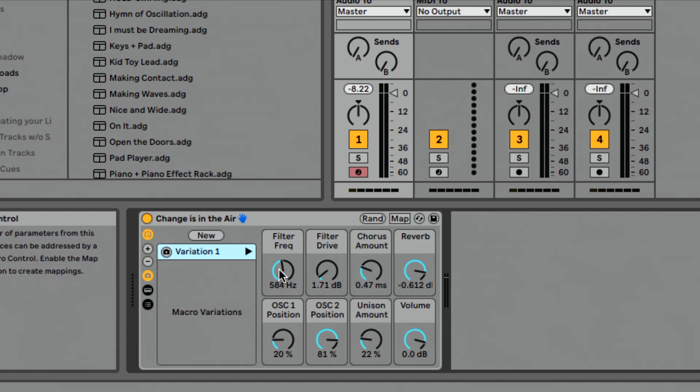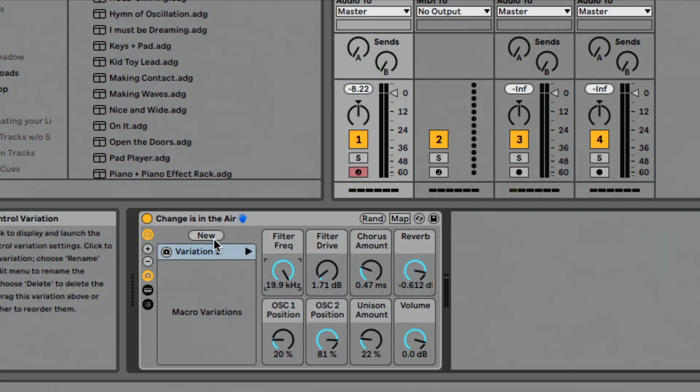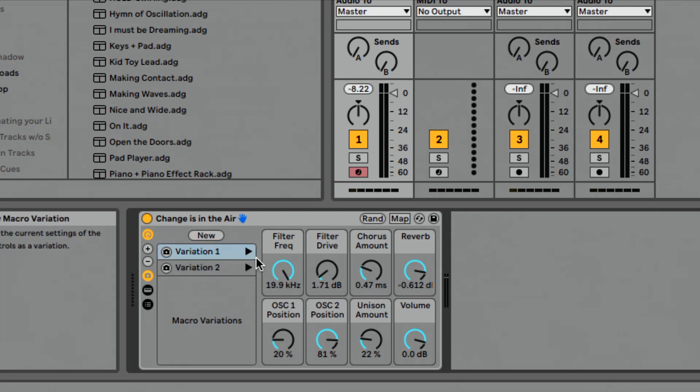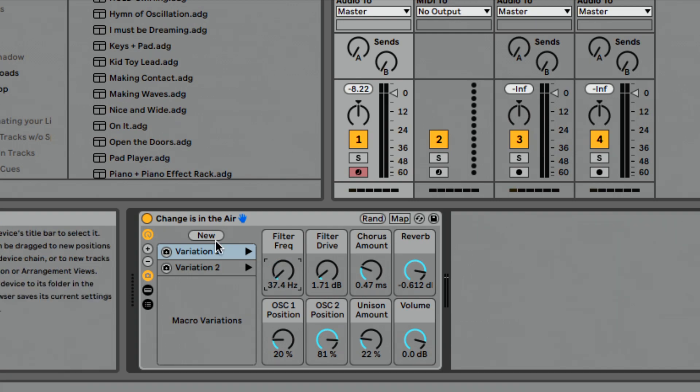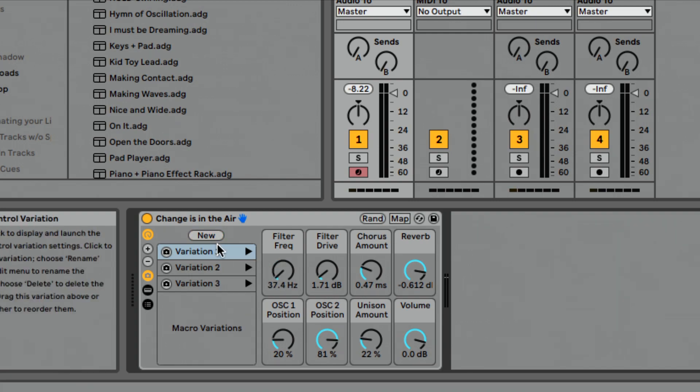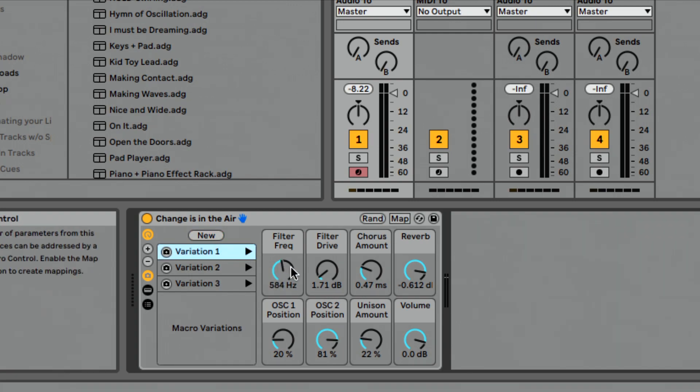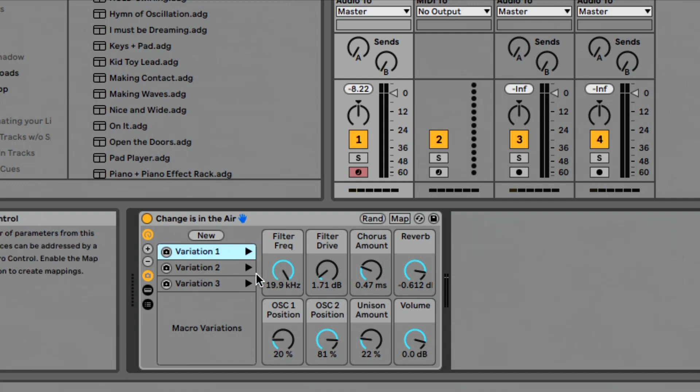So now let's open our filter frequency all the way up. I can hit new. That's going to be a second variation. Let's maybe close this all the way down, press new. So now what I can do is I can launch this and you can see the filter changes, filter opens, filter closes.